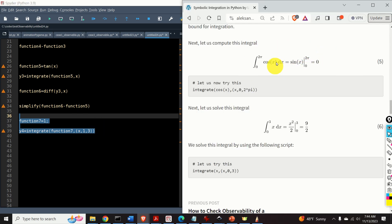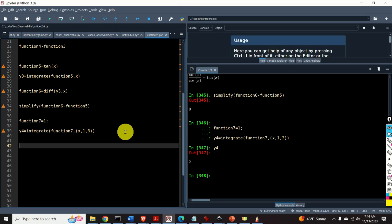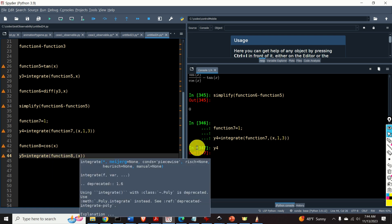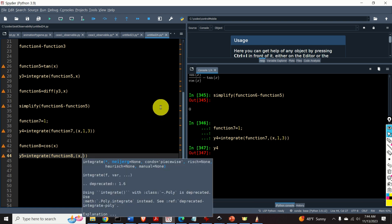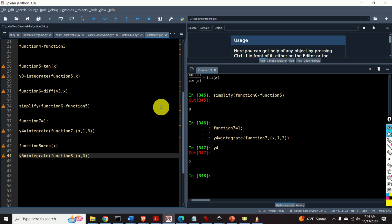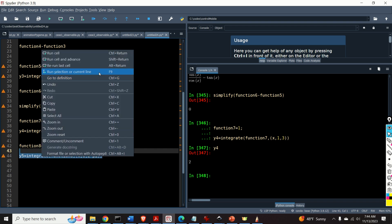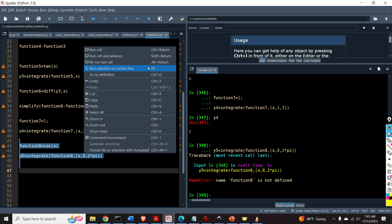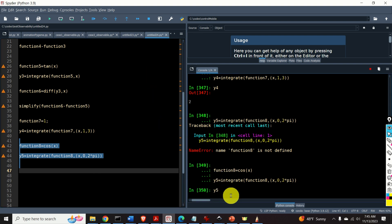Next, let us compute a definite integral with a cosine function and limits 0 and 2 pi. The result is sin(x) evaluated from 0 to 2 pi, which equals 0. I define function8 as cos(x), then y5 as integrate of function8 with the tuple specifying x as integration variable, lower bound 0, and upper bound 2 pi. y5 is equal to 0.